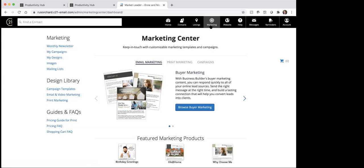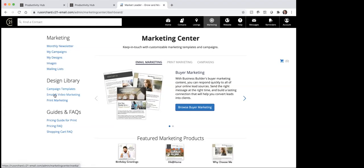Typically what you're going to do is click on marketing, come to marketing center, and then it's just a matter of what it is you're wanting to do. So there's campaign templates here — meaning if you're wanting to set people up on some type of a drip campaign, they have those available here. Then there's email and video marketing here as well, or print marketing.